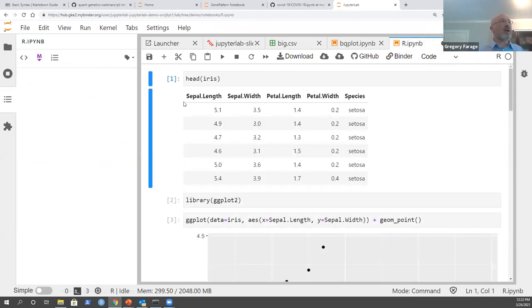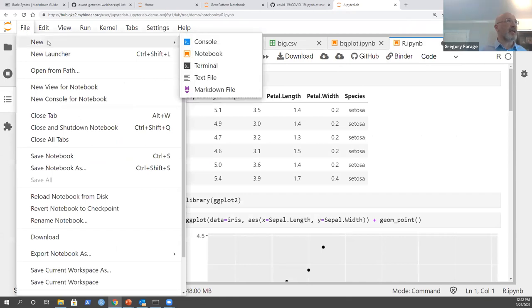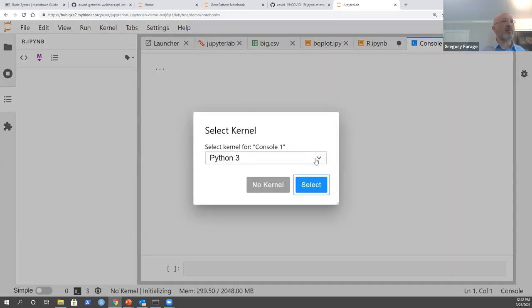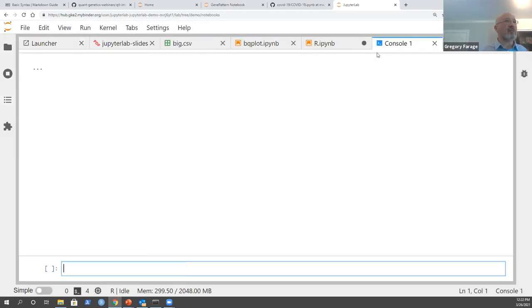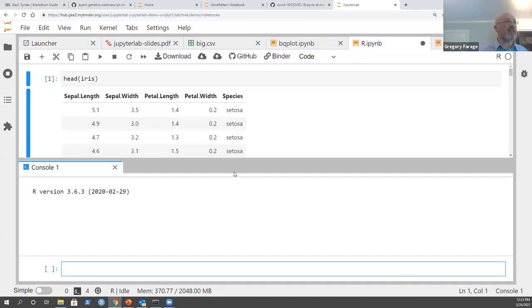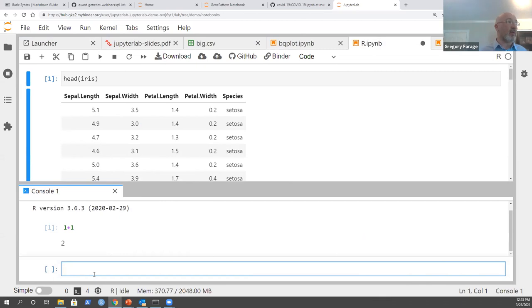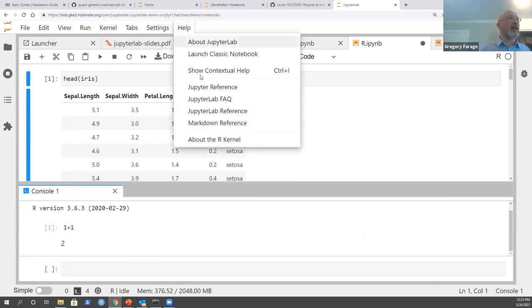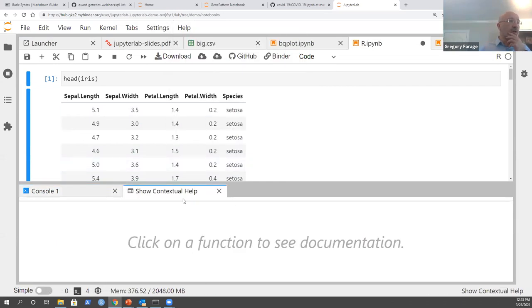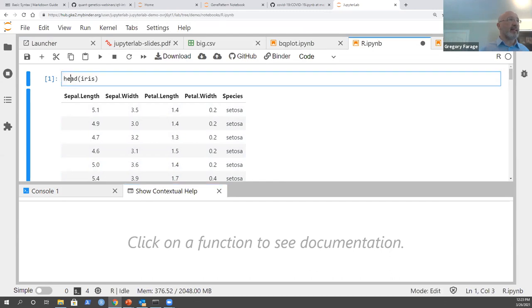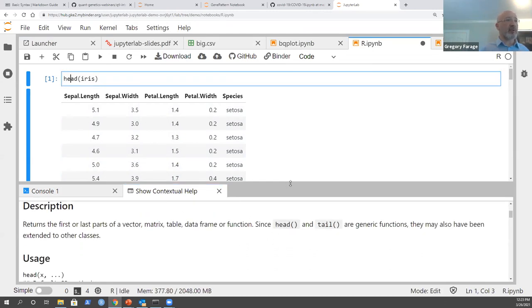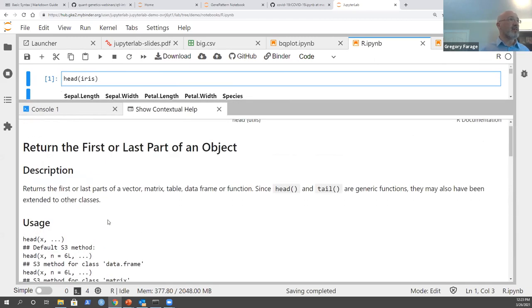You can also open a console. I can create a console and choose which language - say the R console - and drag it alongside the notebook. Now I can type just like in the R console in RStudio. There's also a contextual help feature: you can click on any function and it will directly give you the help for that function. This works with both R and Python.